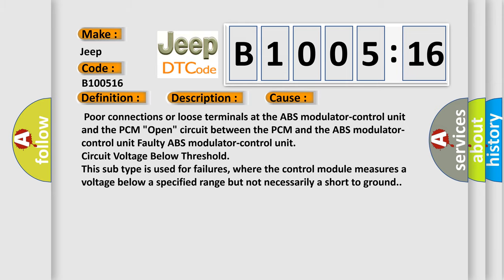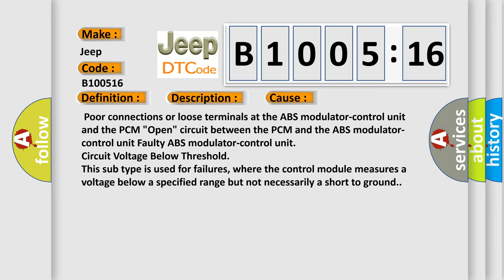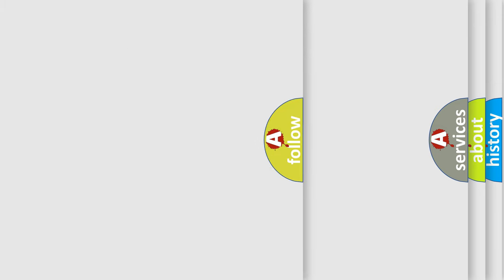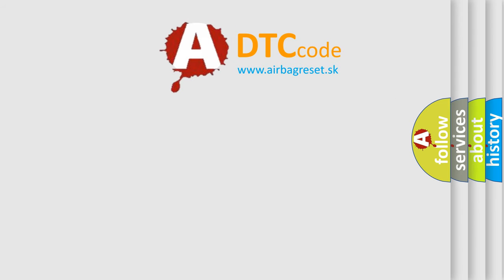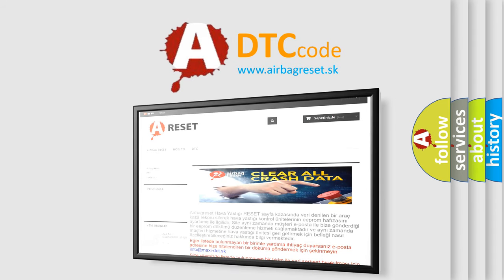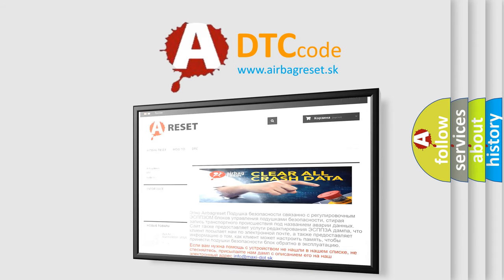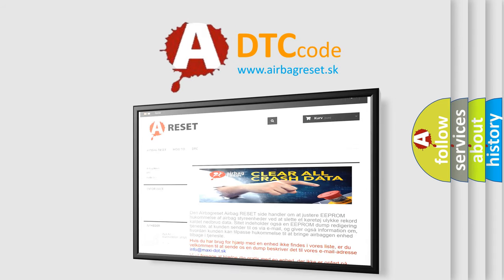The Airbag Reset website aims to provide information in 52 languages. Thank you for your attention and stay tuned for the next video.